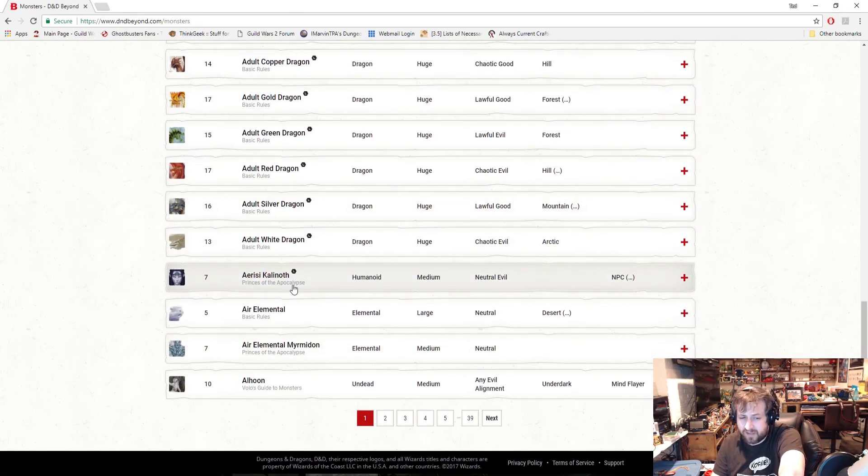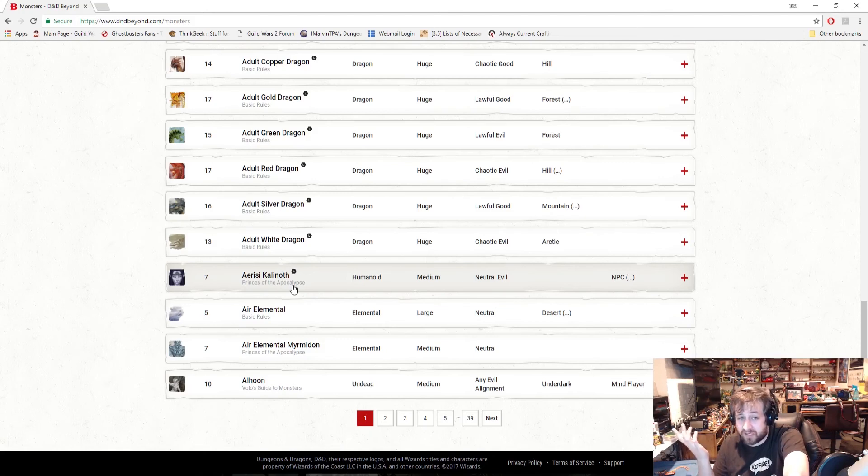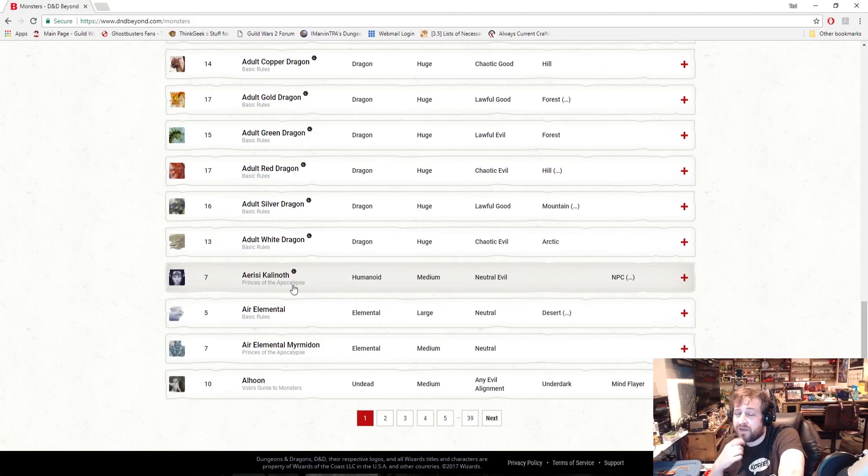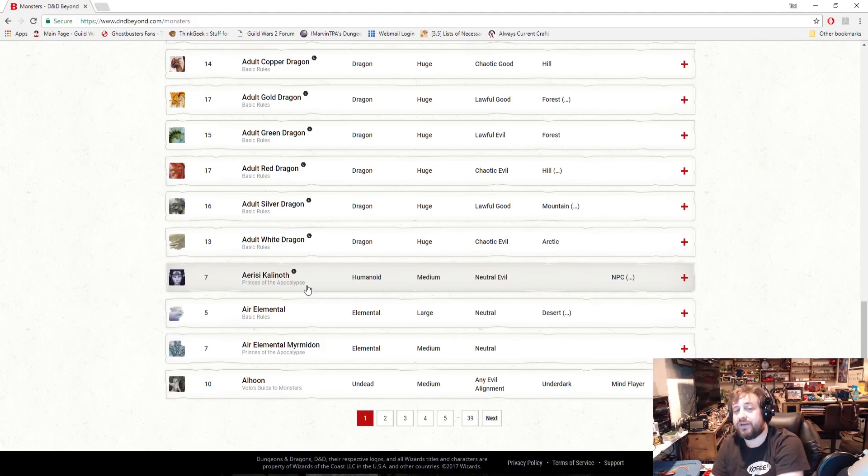Like this character from Princes of the Apocalypse: Aerisi Kalinoth? Maybe. If you purchase the Princes of the Apocalypse version here on D&D Beyond, let me know. All right guys, I'll see you next time.